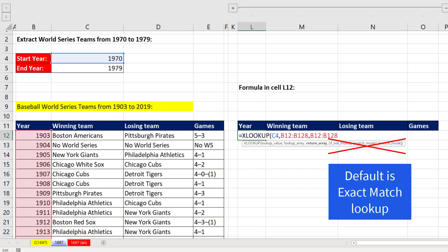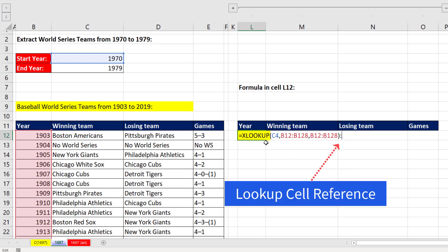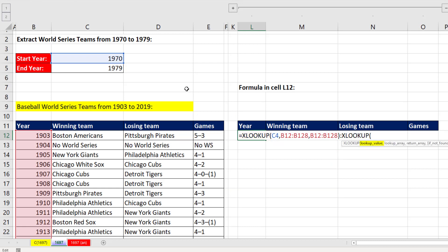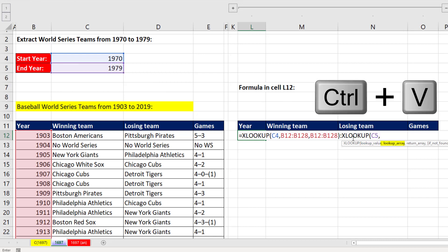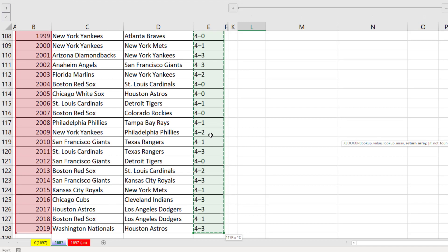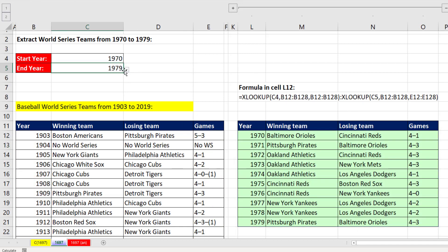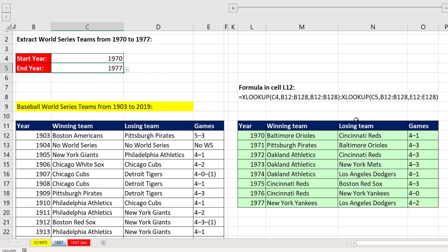Now I'm going to use the colon operator. As soon as I use colon, that tells XLOOKUP not to look up the value but to look up the cell reference. Now we do XLOOKUP on the other side of the colon operator, looking up the final year. For the return array, I use Control-V and select the final column with Control-Shift-Down Arrow, Control-Backspace. This looks up the cell reference for 1970 through the final games column for 1979. When I hit Enter, the results spill, and I can change the year and it updates.